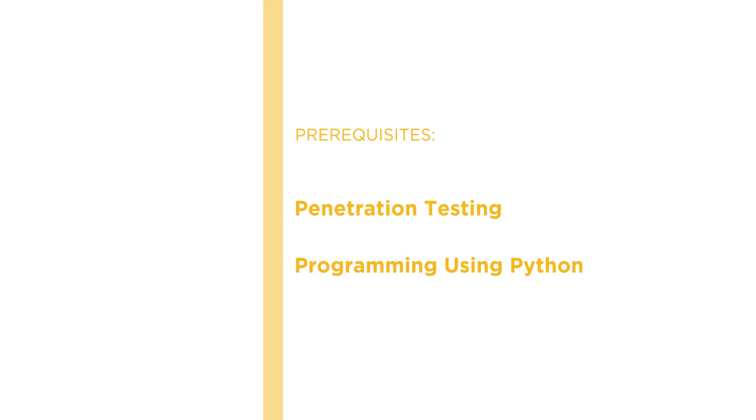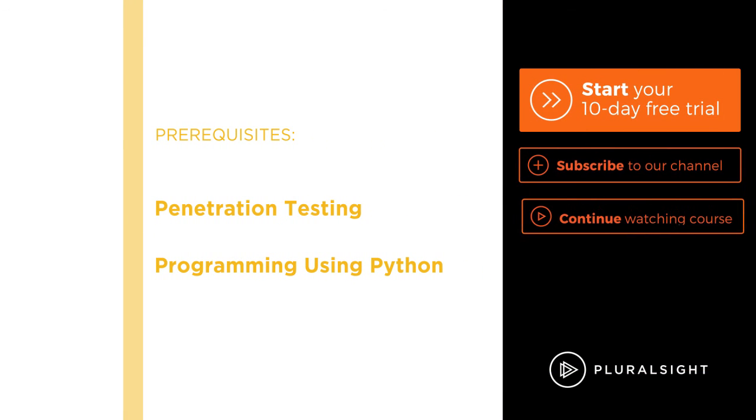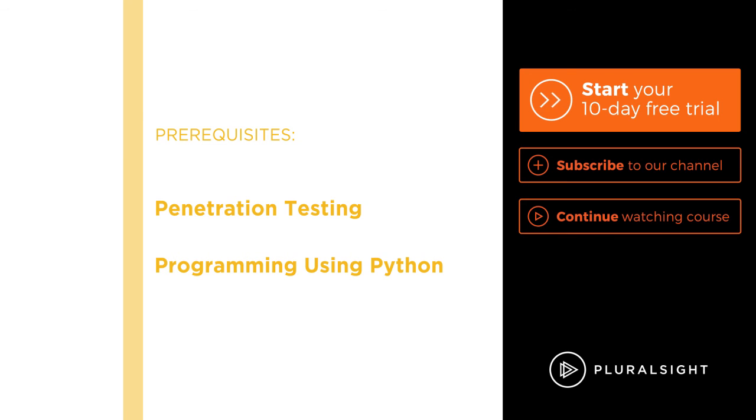I hope you will join me on this journey to learn some exciting stuff with Python and Kali Linux at Pluralsight.